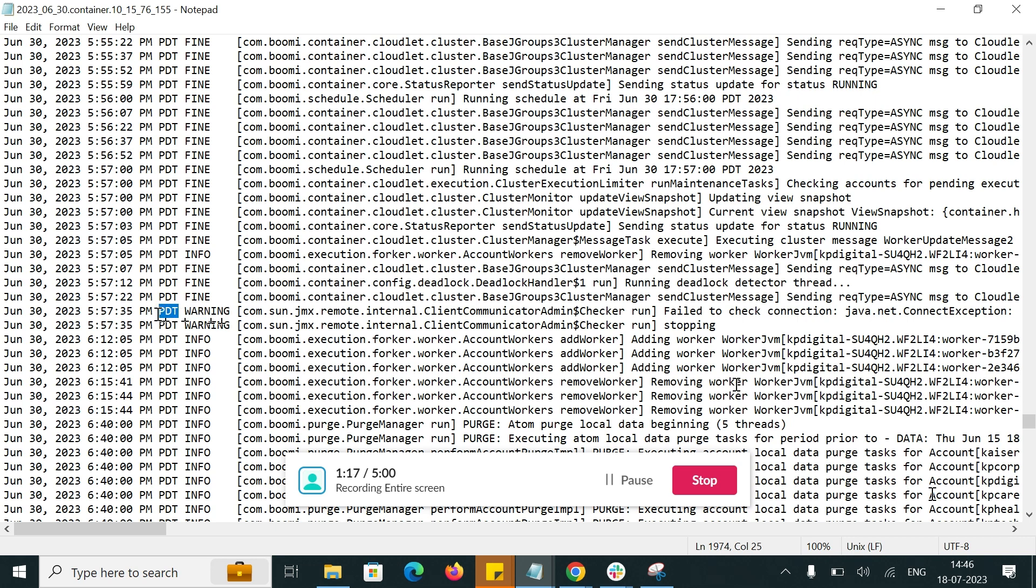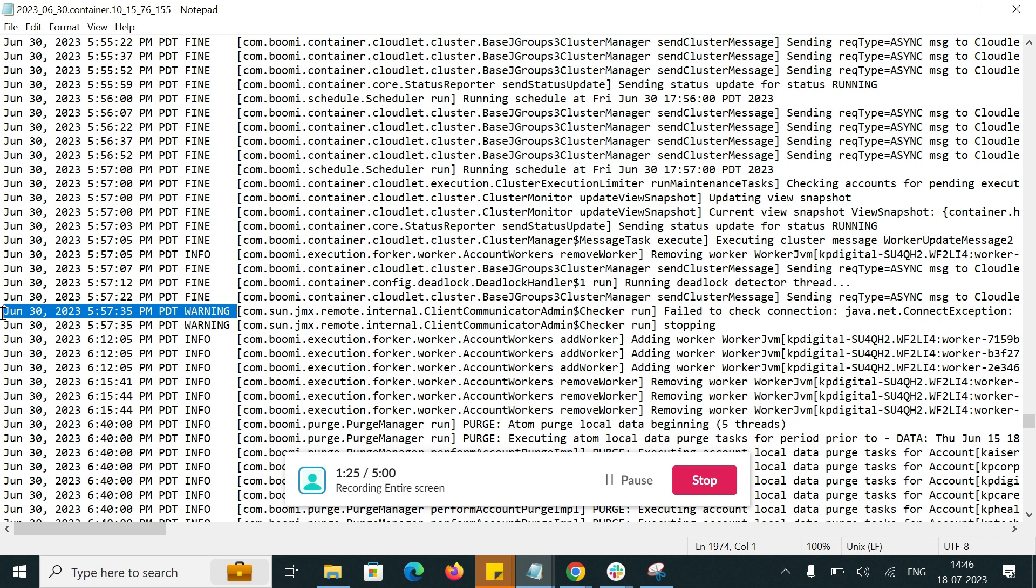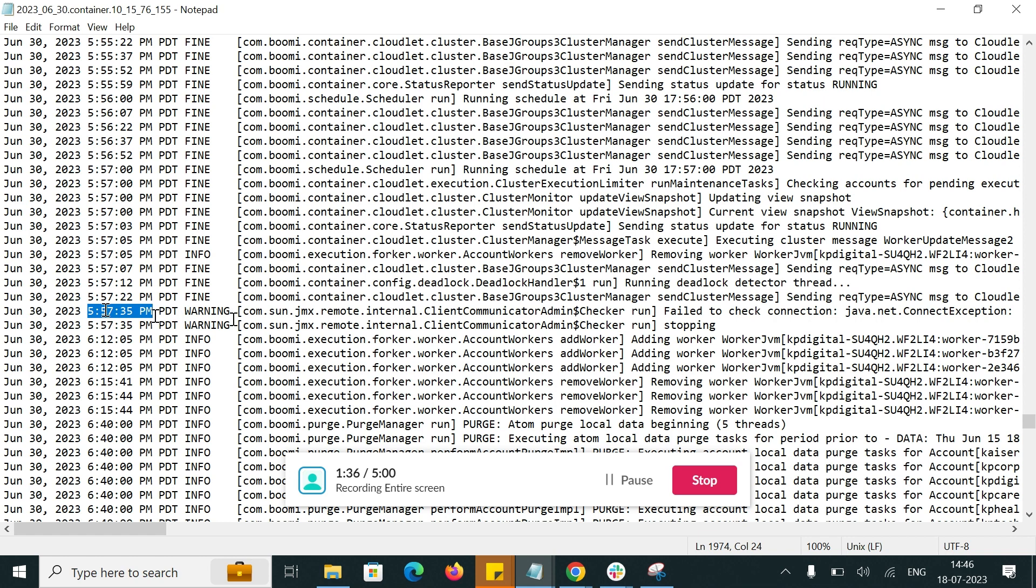Here the ATOM is in PDT timezone. That is the reason the log is captured in PDT timezone. Here the warning message is generated at 5:57 PM, so we will receive an email alert with this time and the event type.